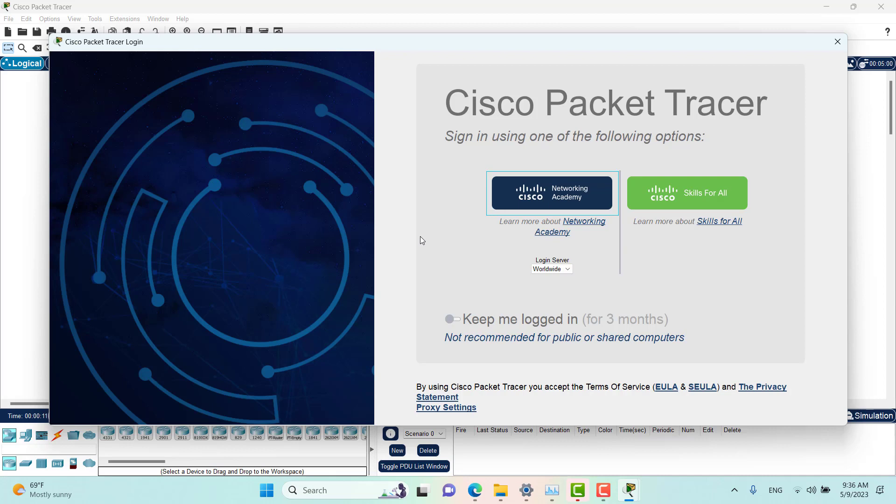It is important—it is essential—that you have a Cisco Networking Academy ID to be able to log into Packet Tracer.